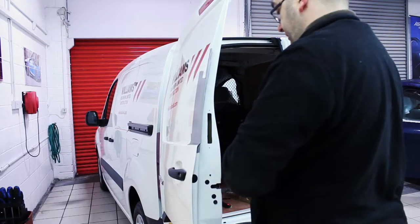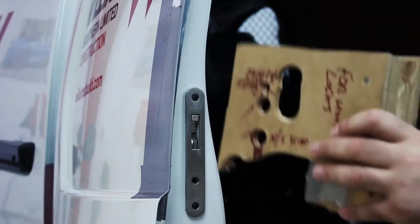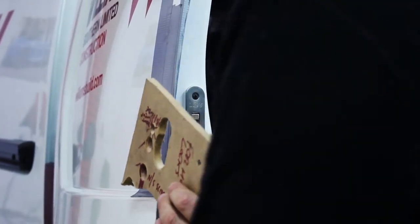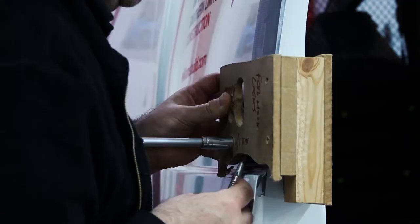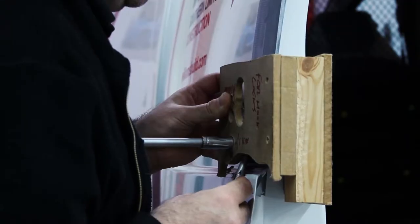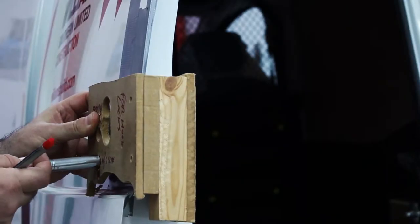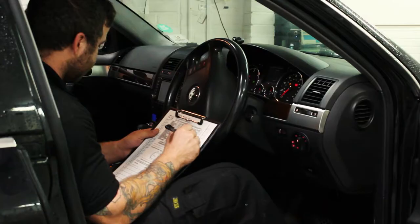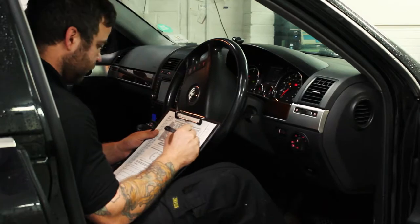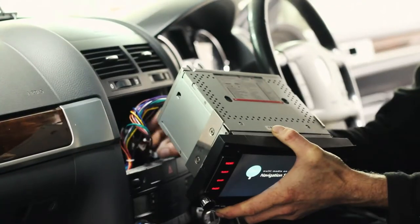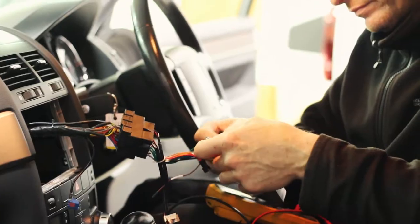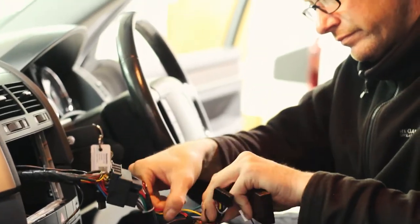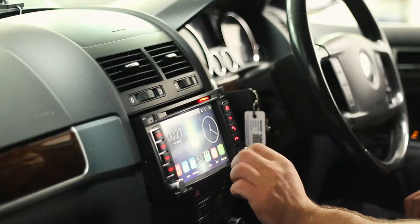Our technicians are well versed in vehicle electronics, security and communication equipment. Our engineers are all Thatcham qualified with expert technical knowledge of all the products we install and supply.